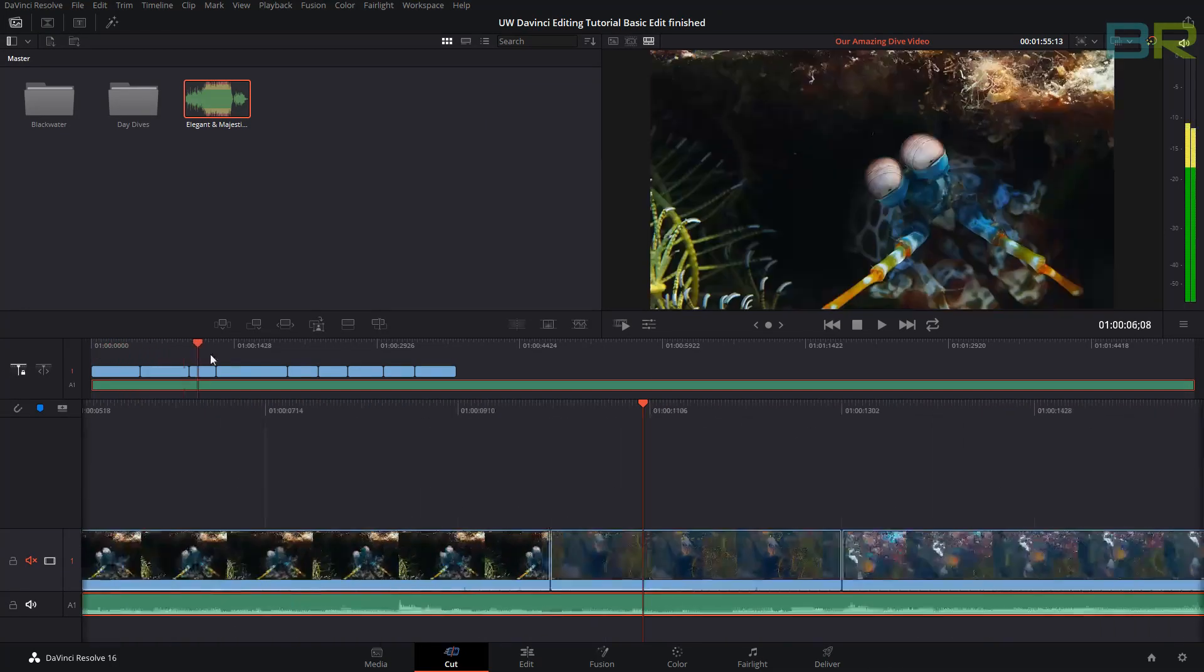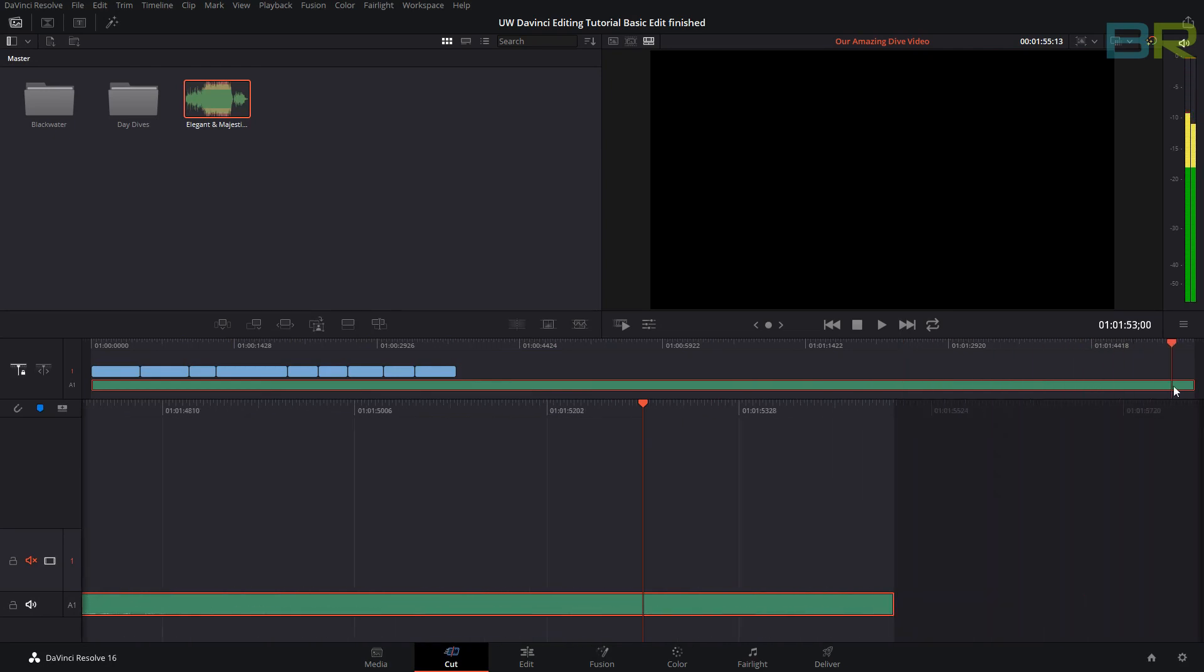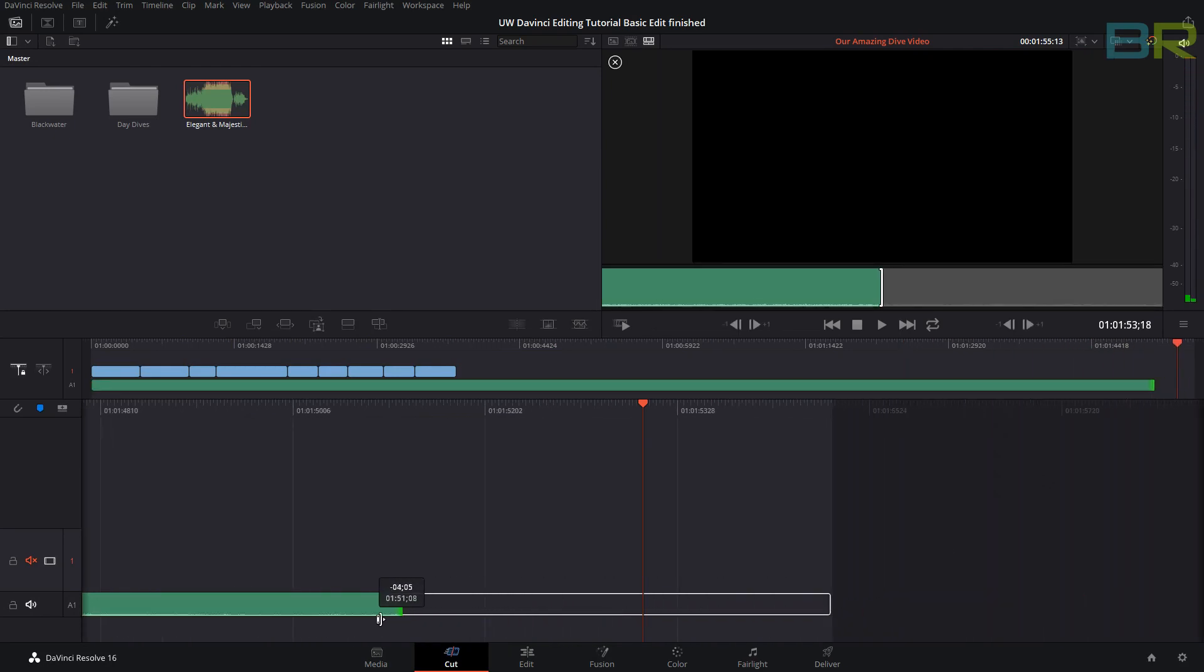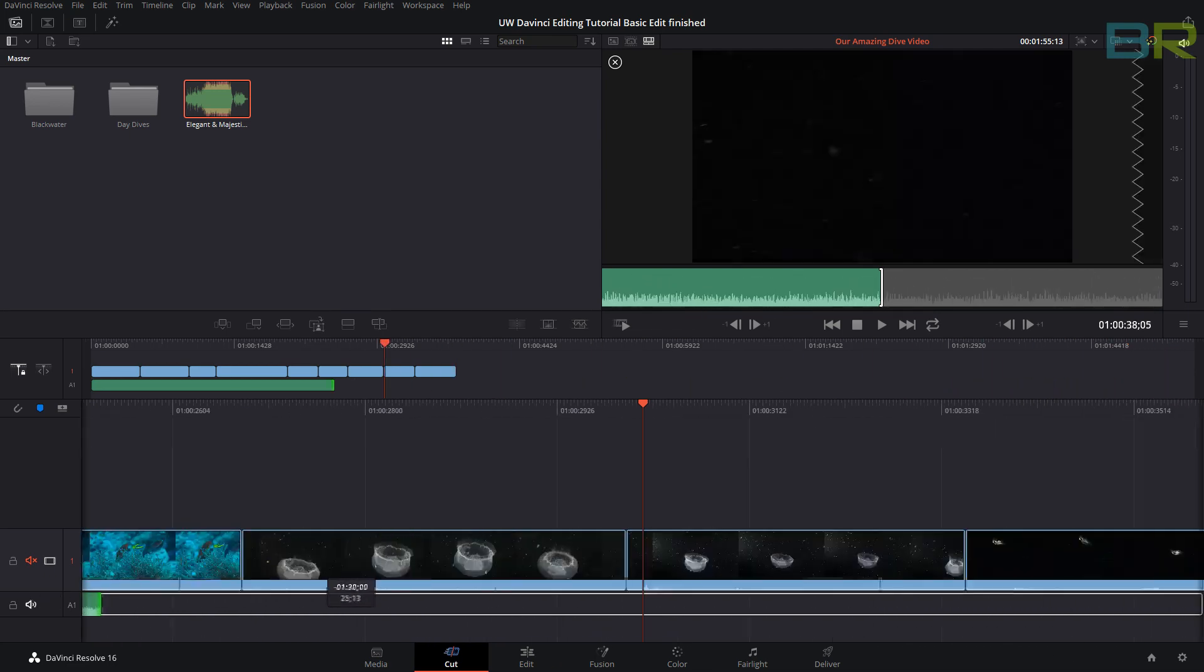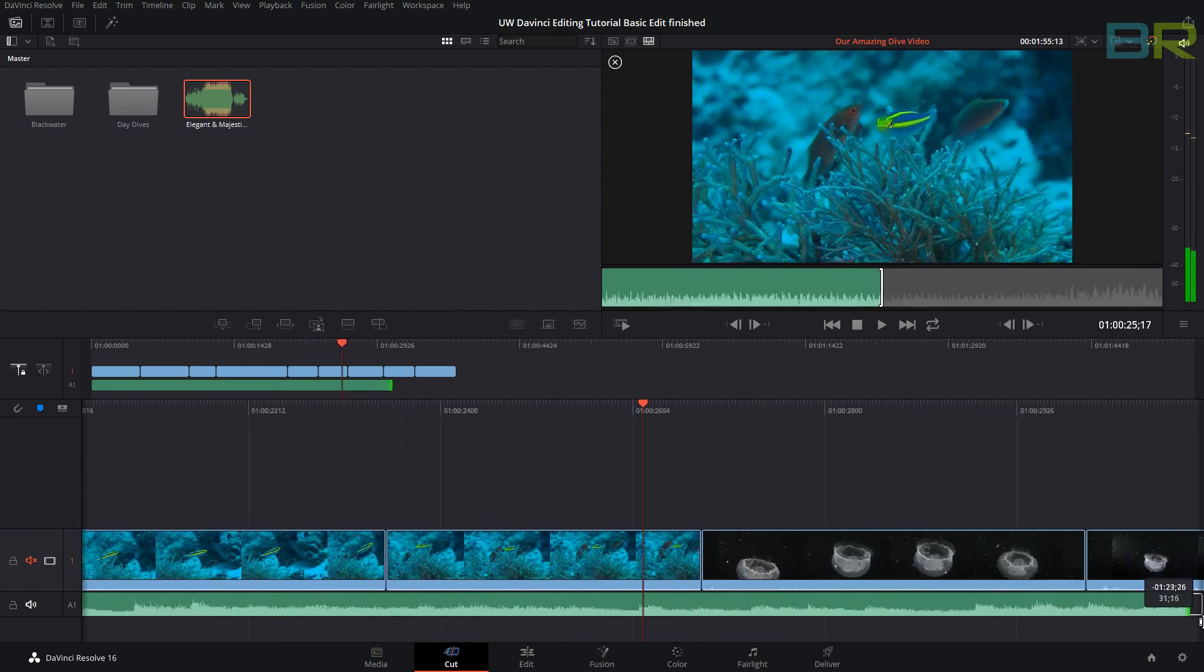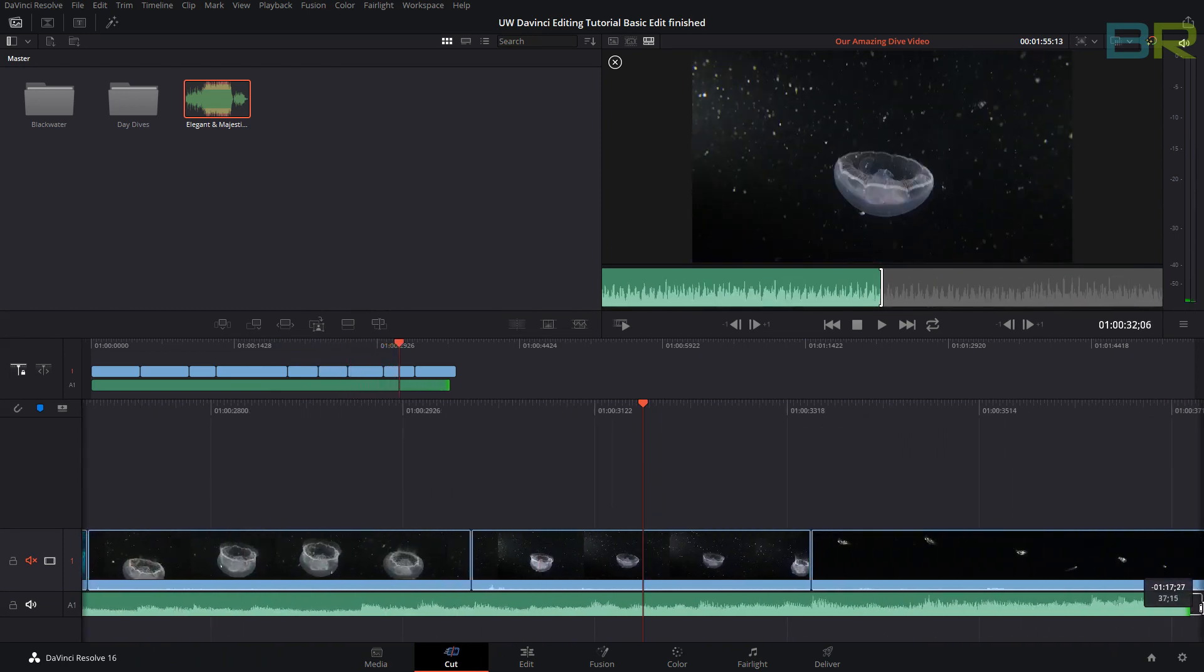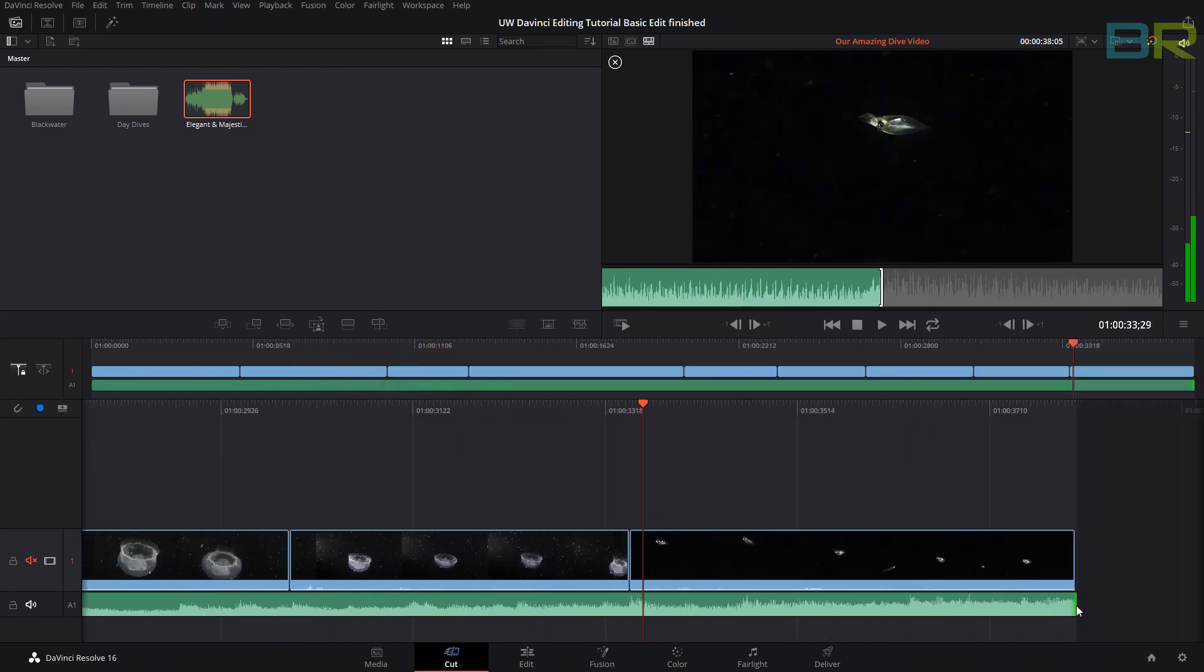We can then, using this timeline, go right to the end and literally click and drag the end point all the way back, missed it, to here until it's the end. So now we have some music for our track.